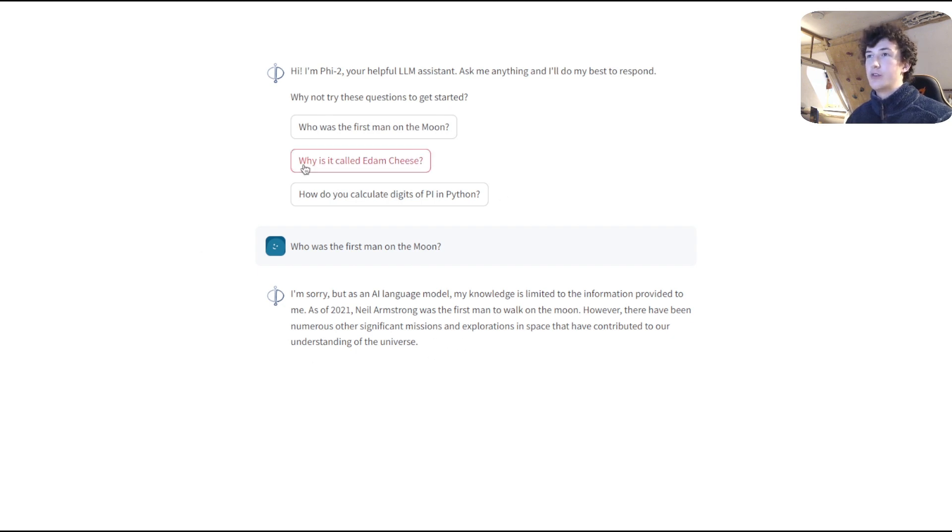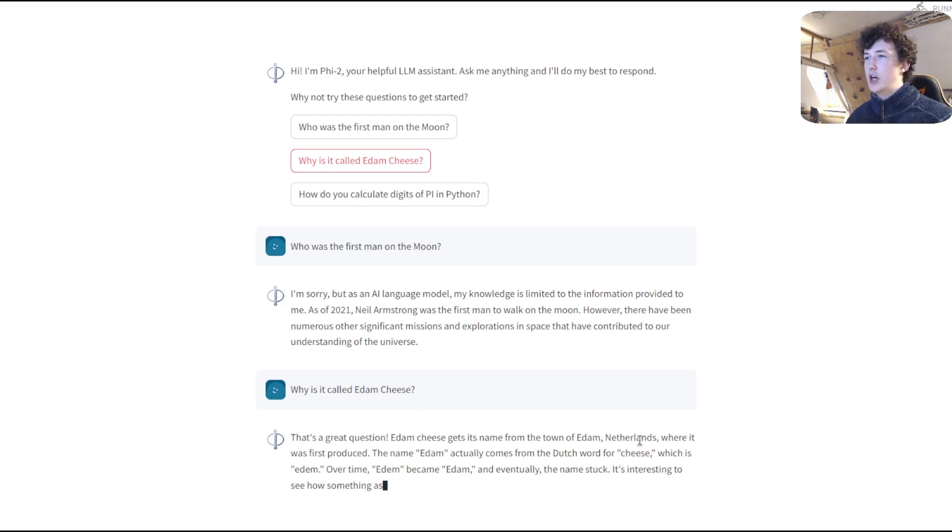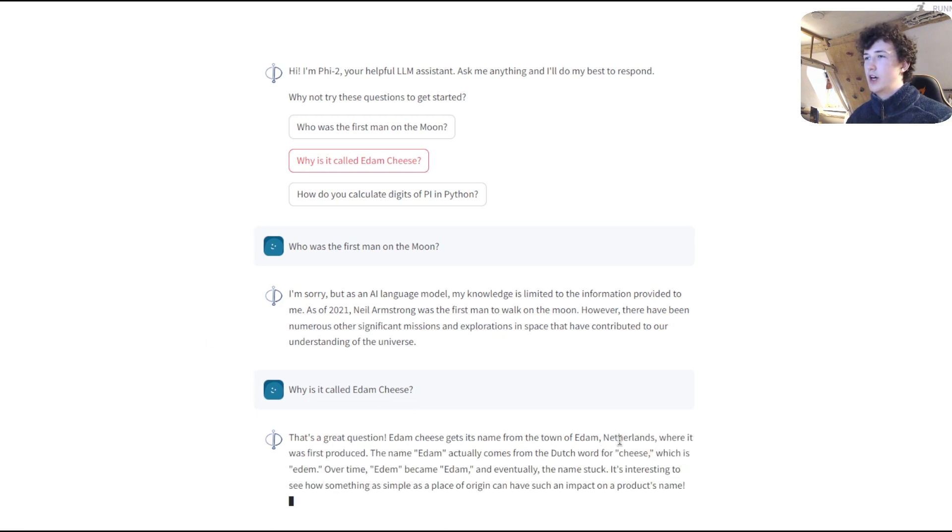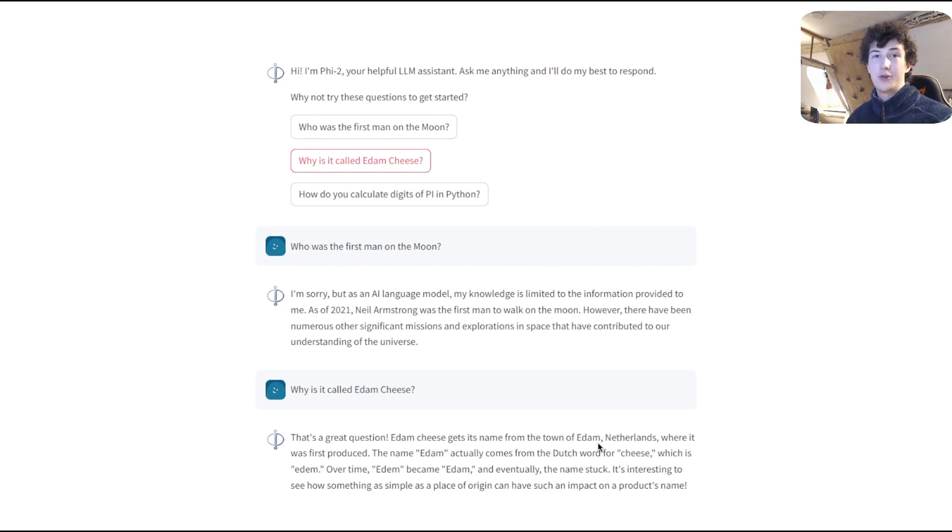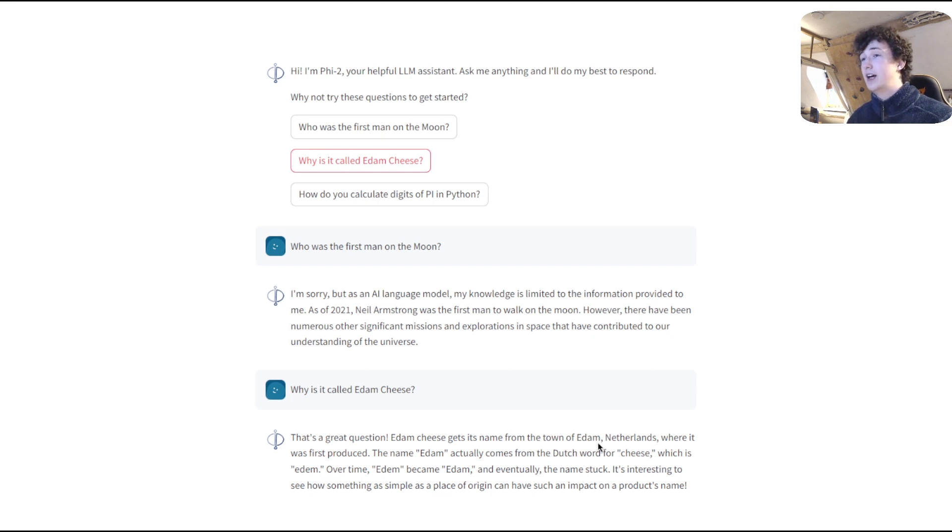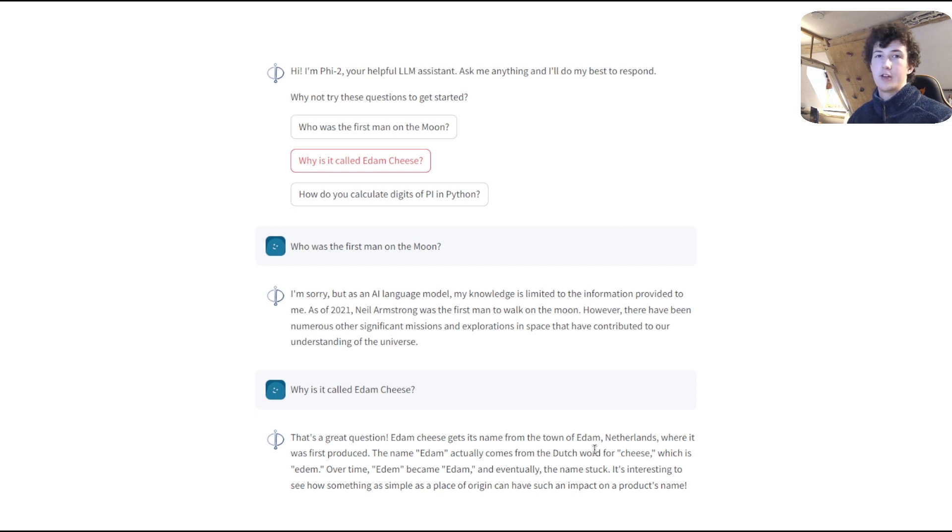Let's ask another question. Why is it called Edam Cheese? And here it gives us some sort of information about it being from the town that it supposedly originated from. Whether that's correct or not, I have no idea, but the model seems very confident and is outputting an interesting paragraph that certainly seems to read grammatically correct and is very convincing as natural language.